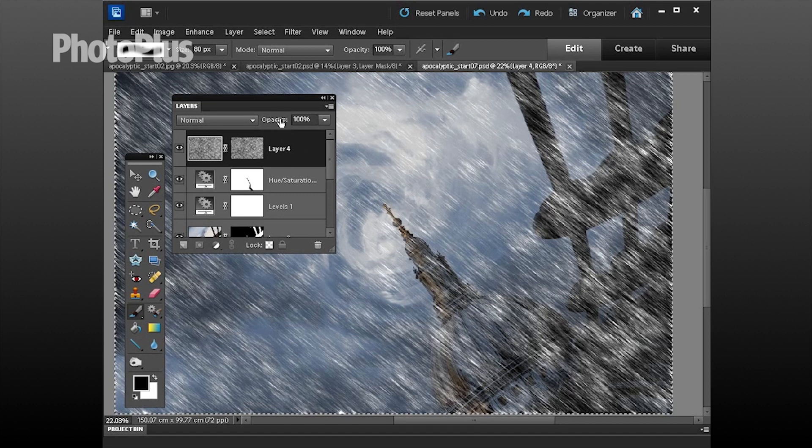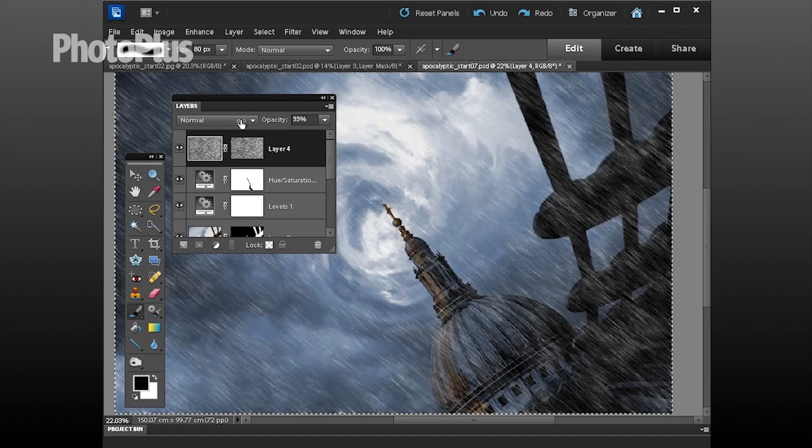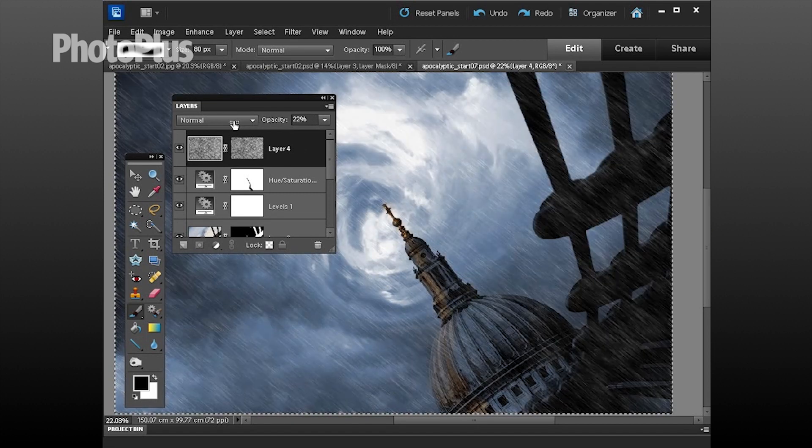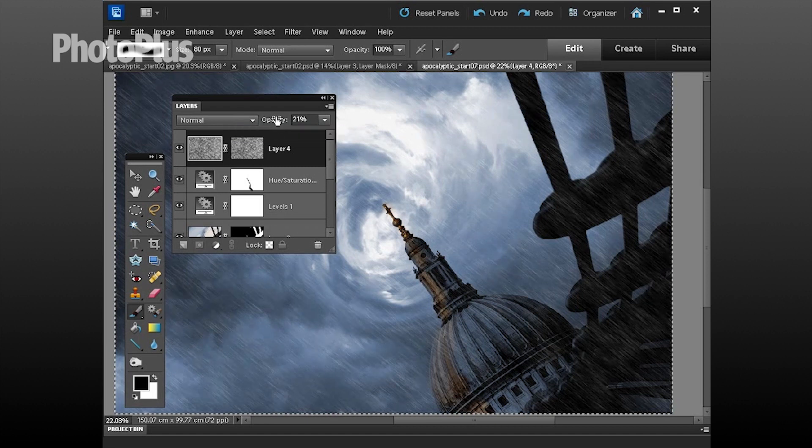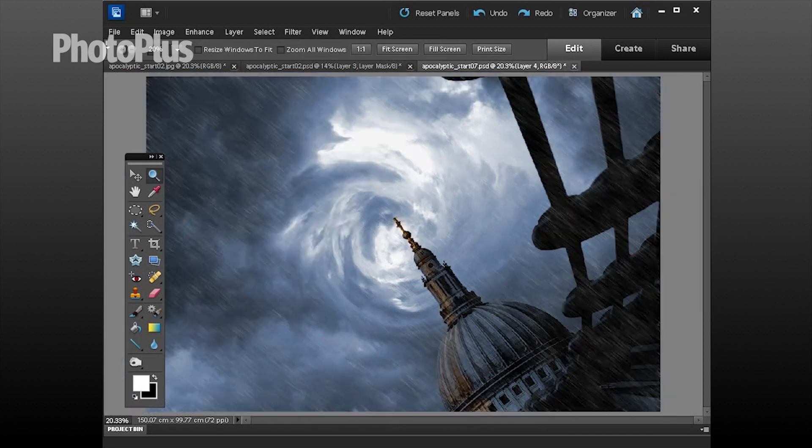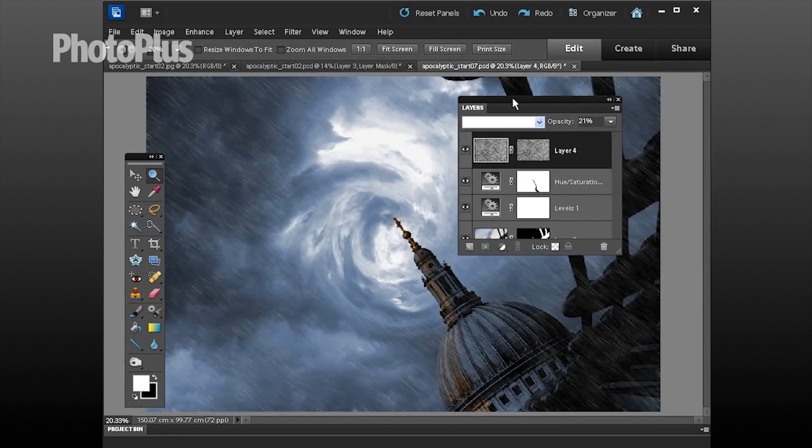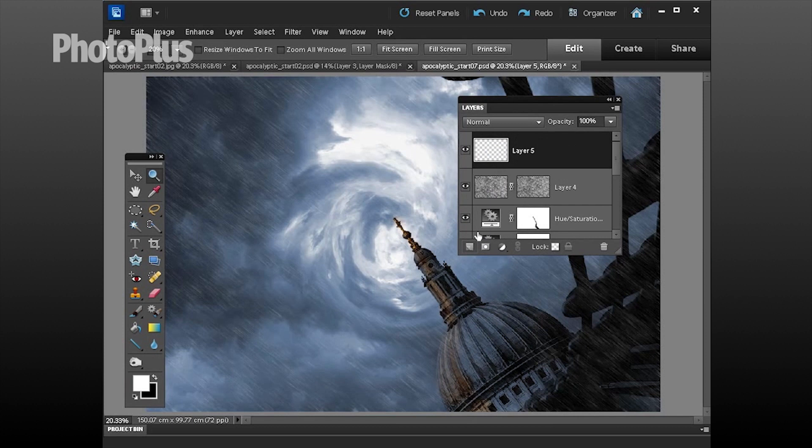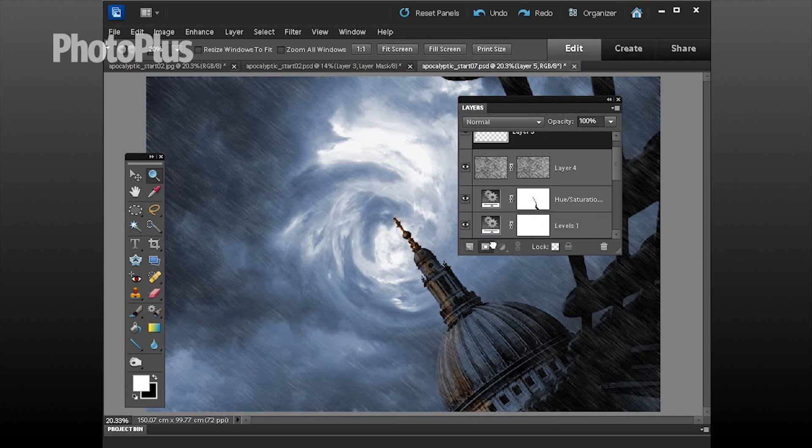It's well over the top so pop up to opacity and take this down to around about 21 percent or so for some more delicate streaks of rain.